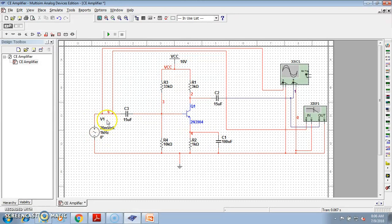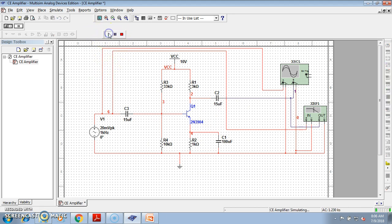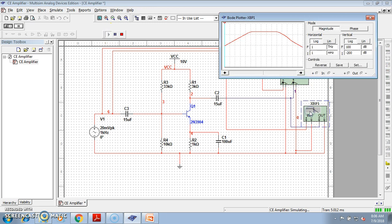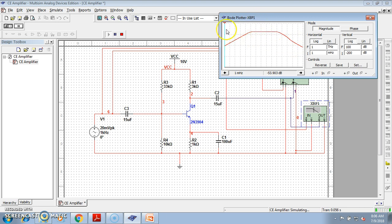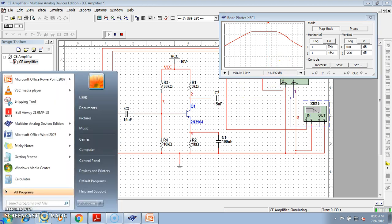And we are applying a small input signal. Here this is the oscilloscope, here this is for frequency response or Bode plot. Now, let us determine the mid-band gain for this circuit. See, this is the Bode plot. As you know, this is the frequency response graph of a BJT. Now if we take the cursor in the mid-band gain, then we can get the mid-band gain as 44.397 dB.